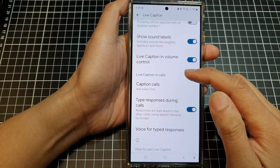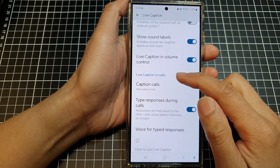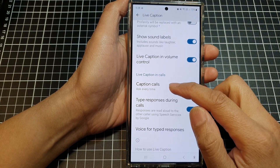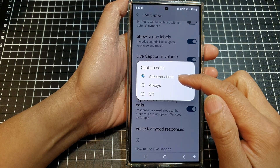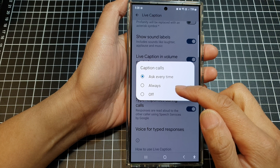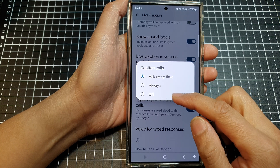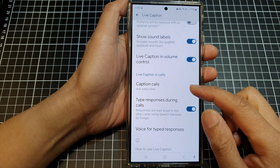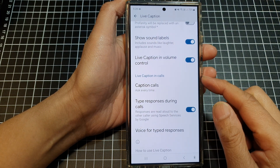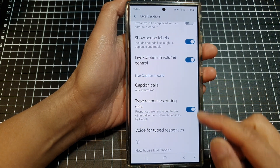How to set live caption in calls to ask every time, always, or off on the Samsung Galaxy S24 series.